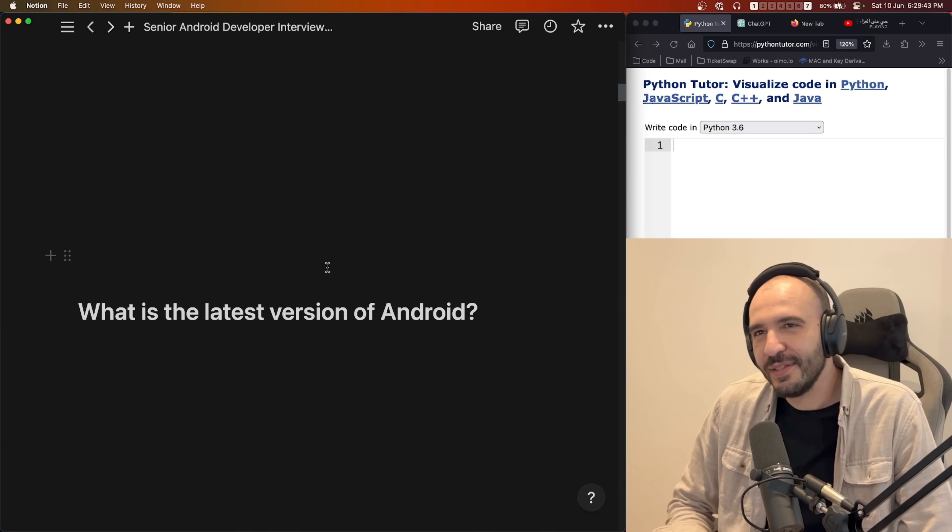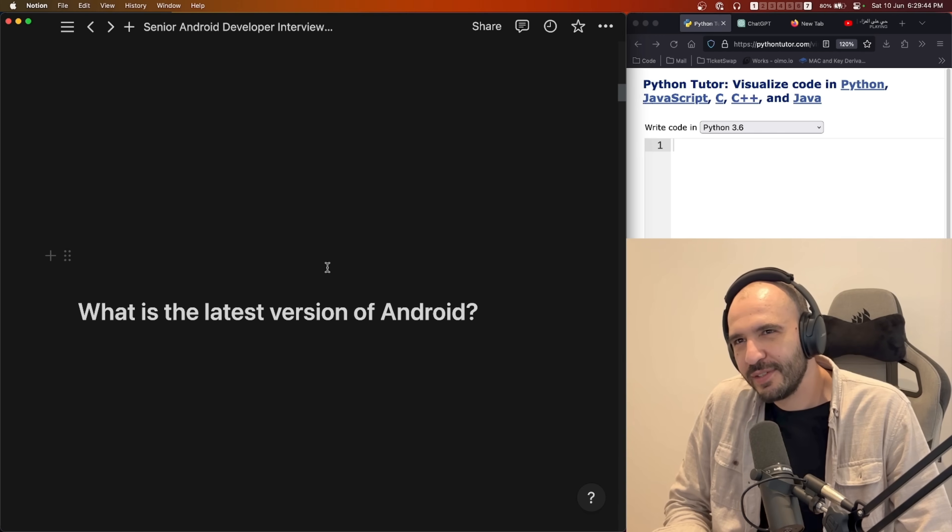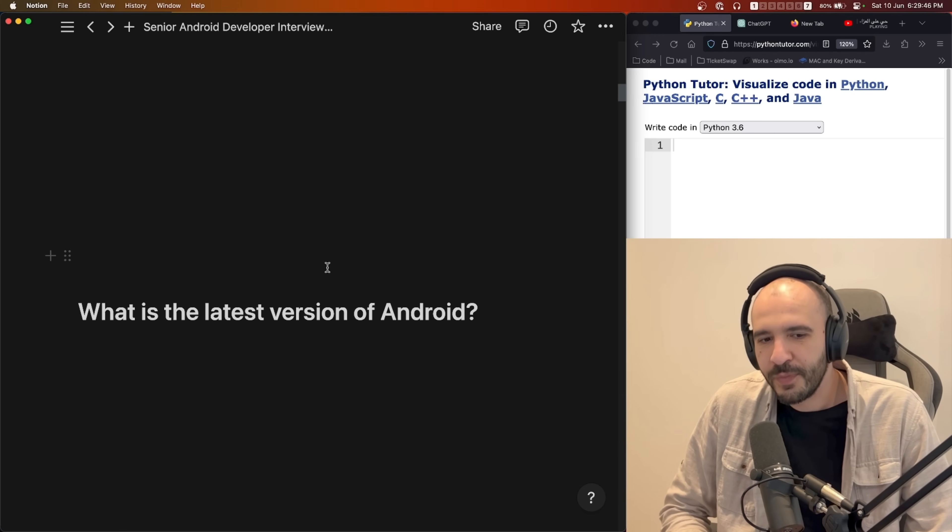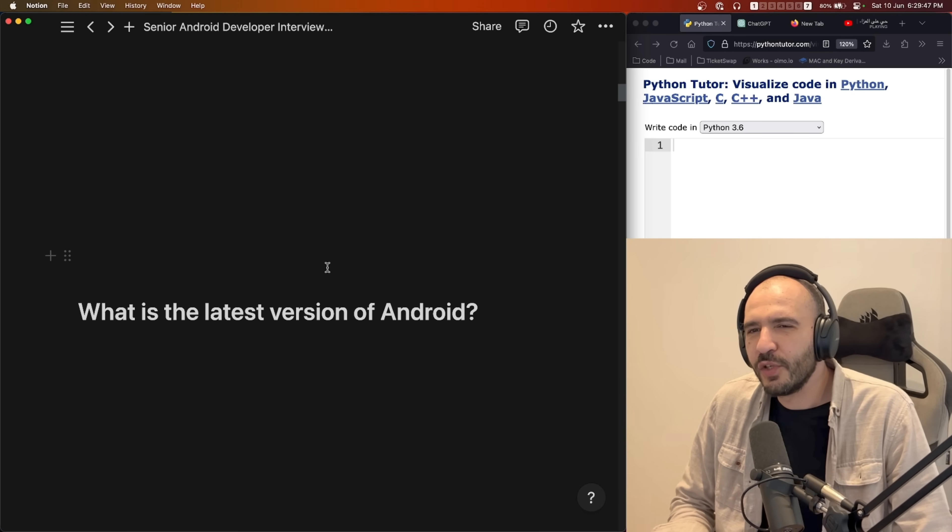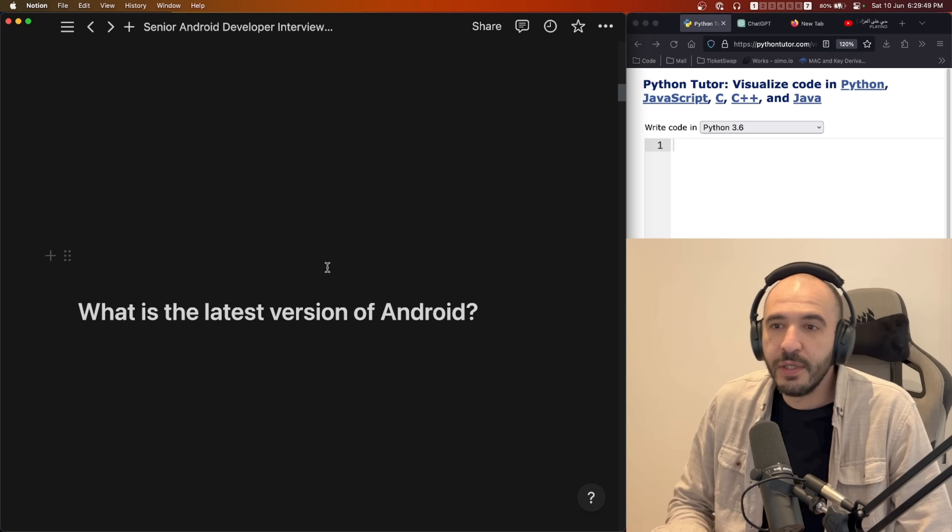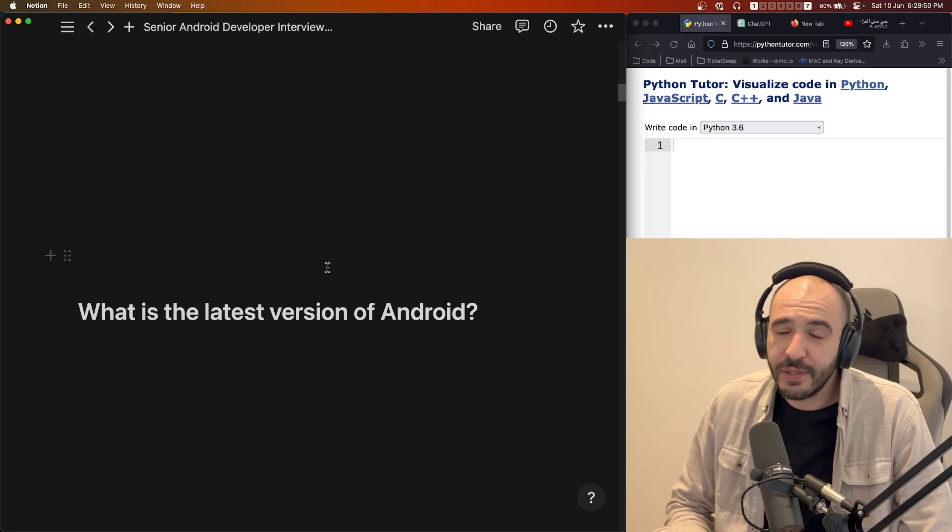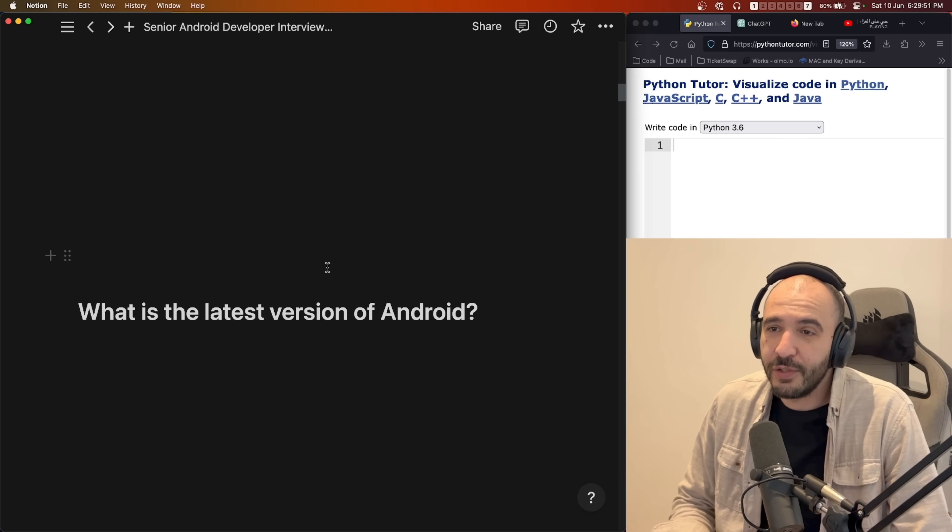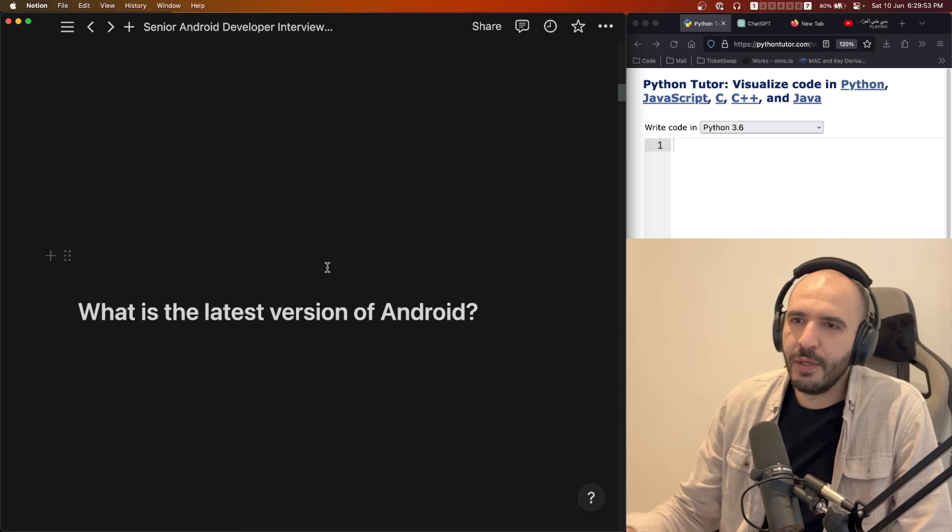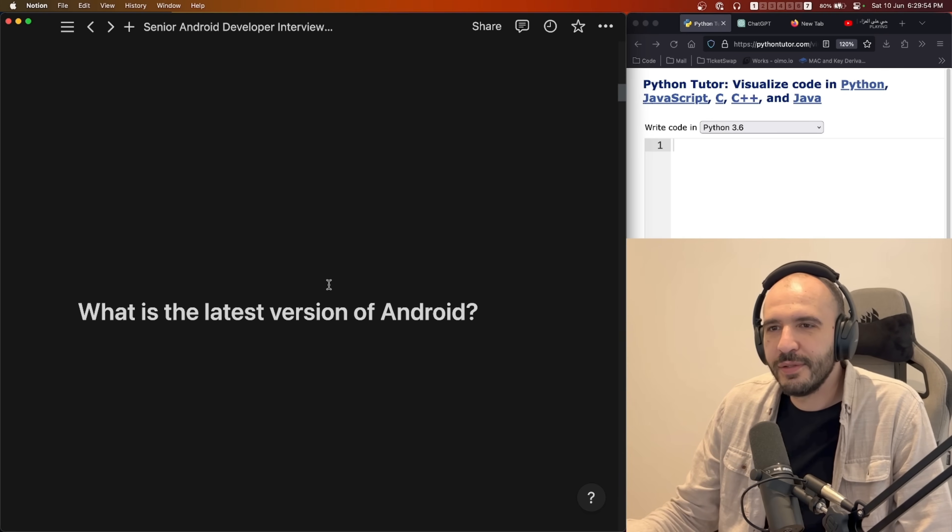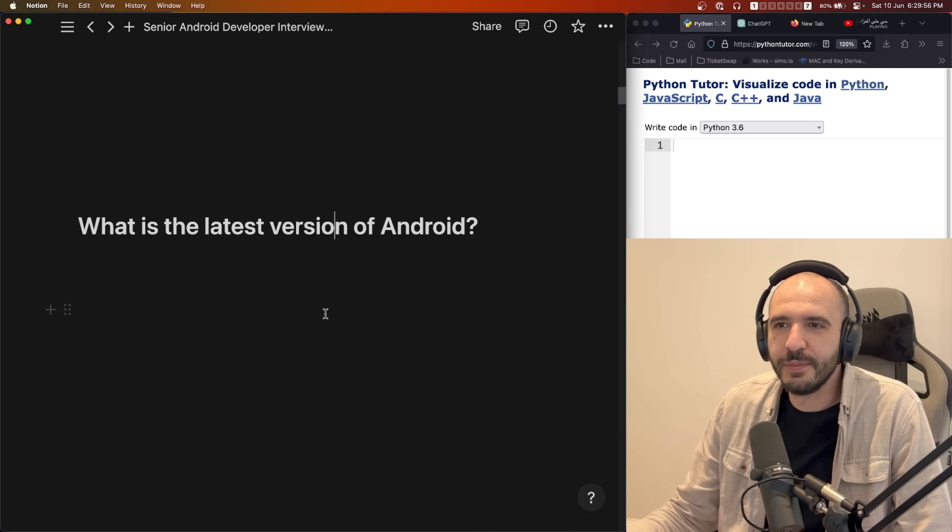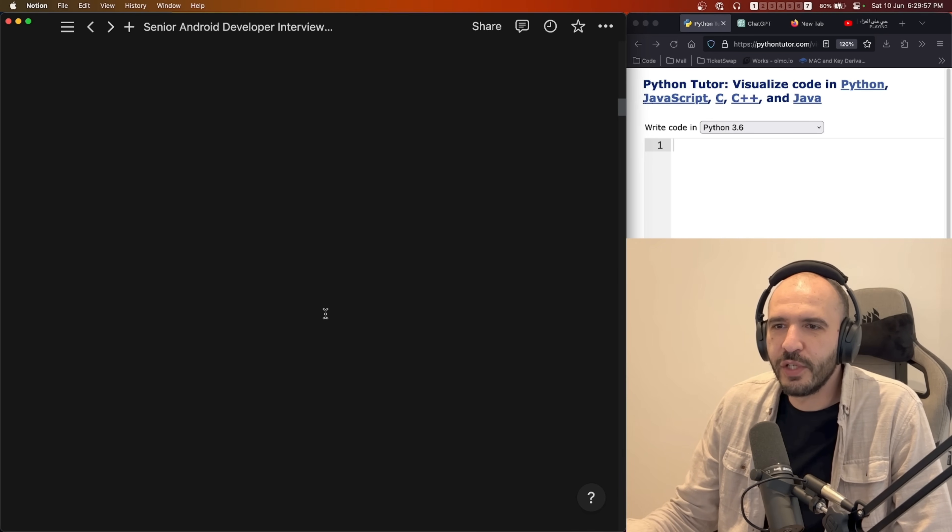I said 23. Then I said no sorry, that's the minimum SDK version. The latest version is 30. No, it's not. It's 34. All right, no problem. That's okay. Moving on.